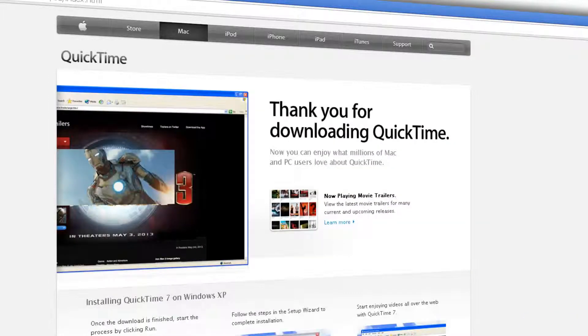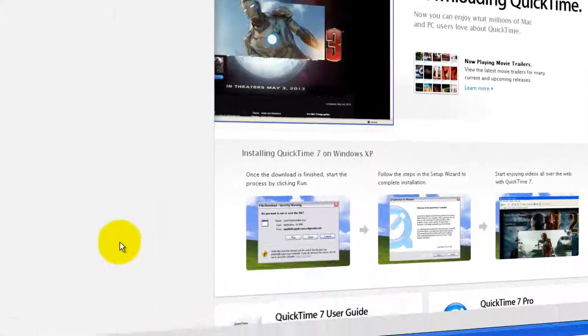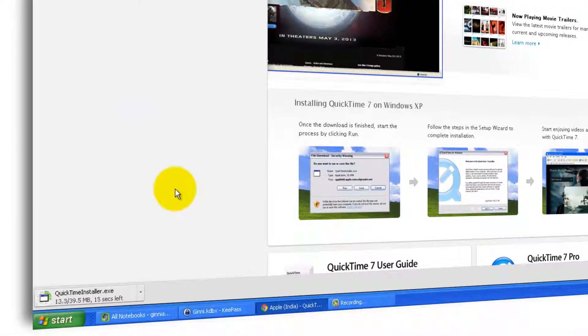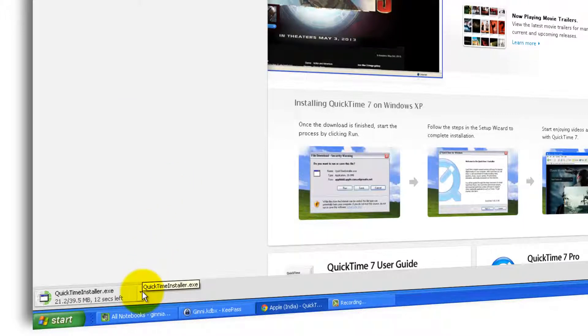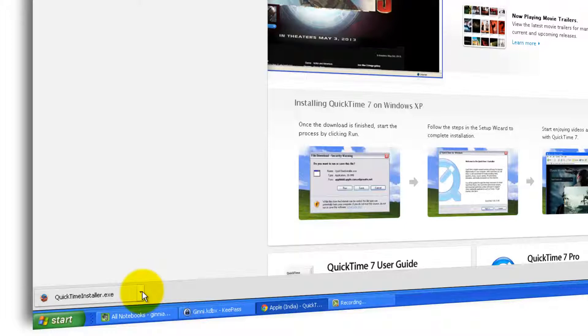Towards the bottom left, you will see QuickTimeInstaller.exe getting downloaded. It is 39.5 MB in size, 10 seconds left to get completely downloaded. Based on your internet speed, the executable will be downloading. Download complete.